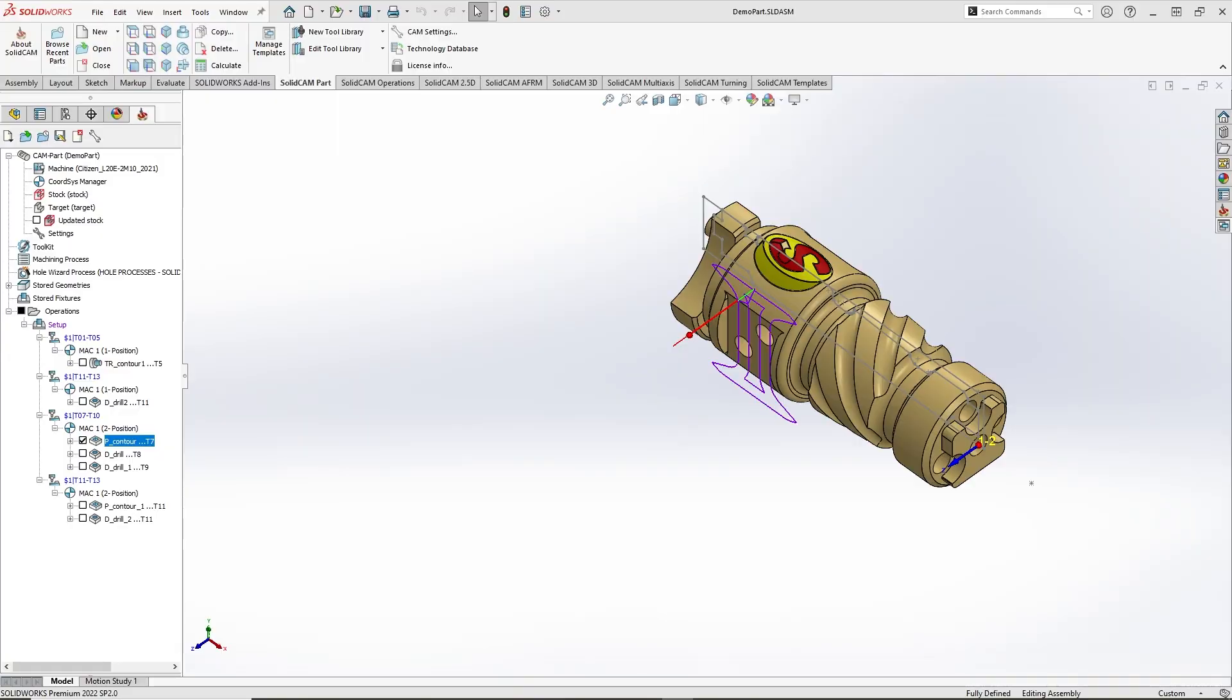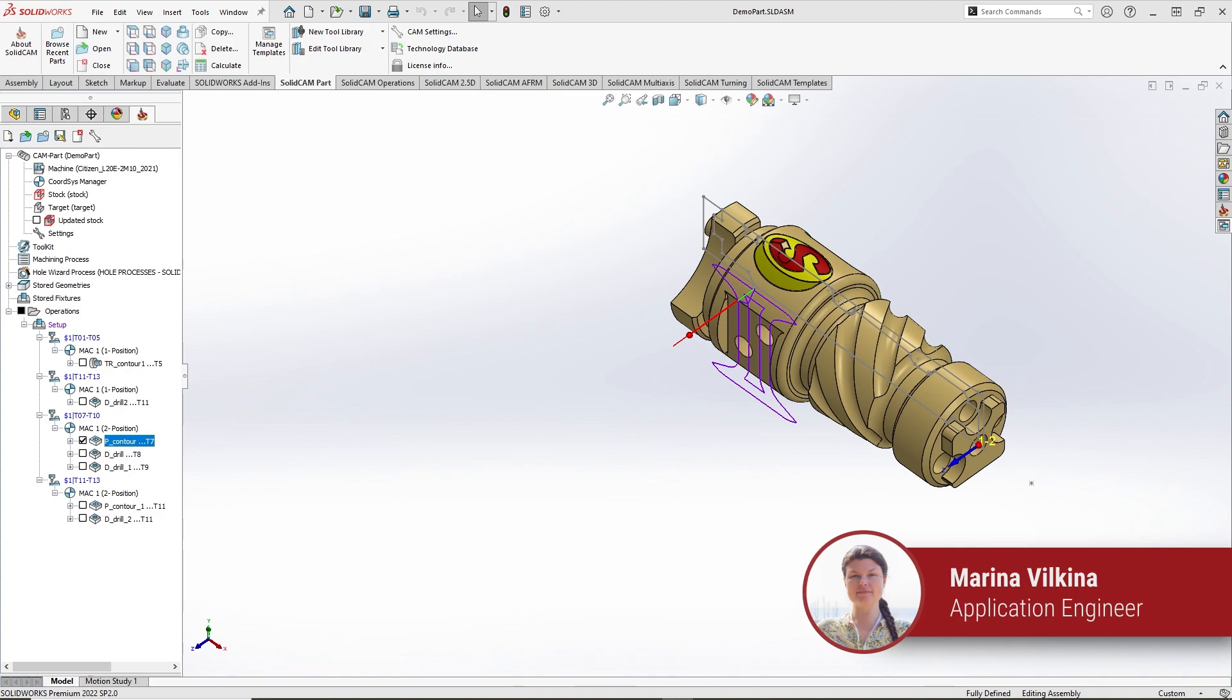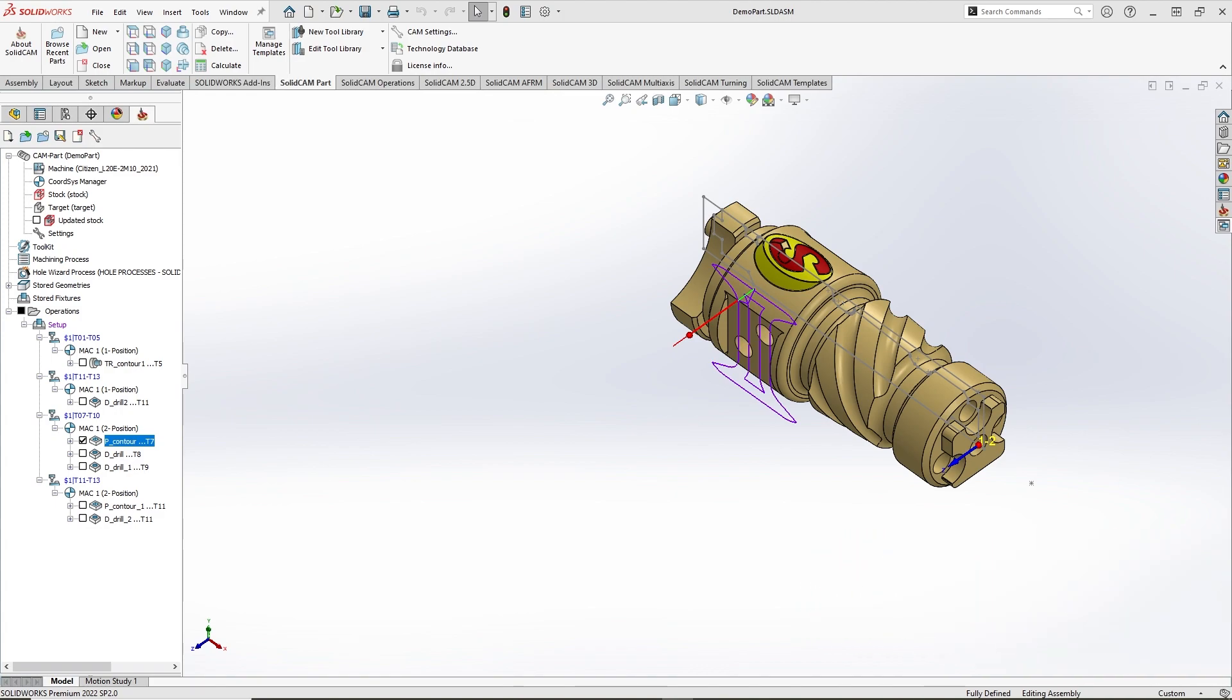SolidCam enables you to select tools from the Machine Preview window. Let's consider an example with linear turret type. Here I have a simple operation which requires C-axis positioning on the machine.